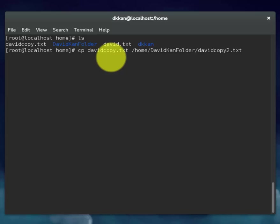So this command will make a copy of the text file. Make a copy of the copy. Move it into directory that we created, David can folder, and give it a new name. The name we gave it is David copy to.